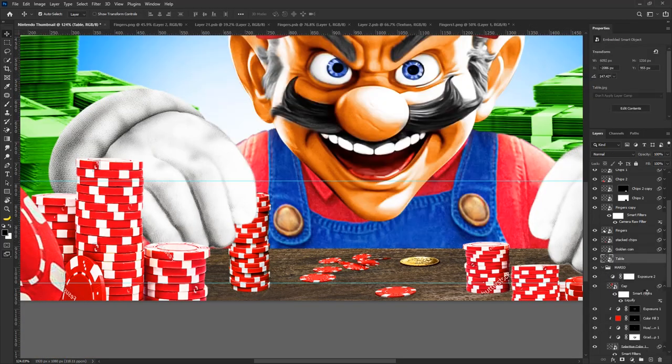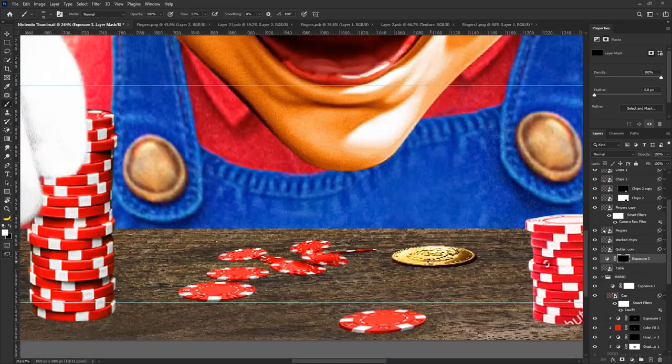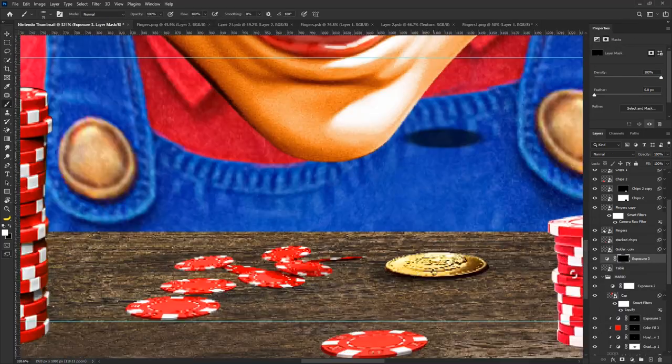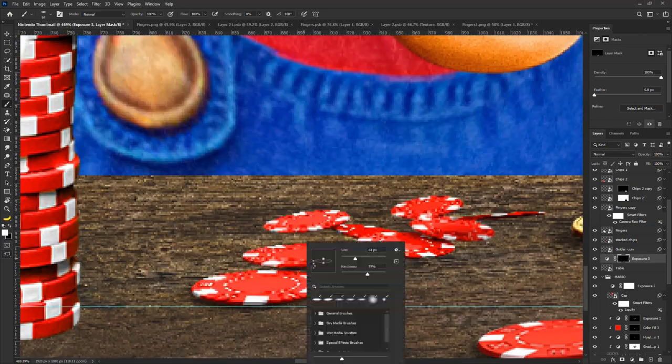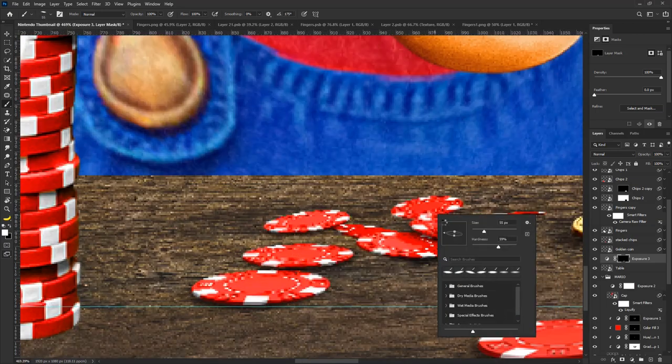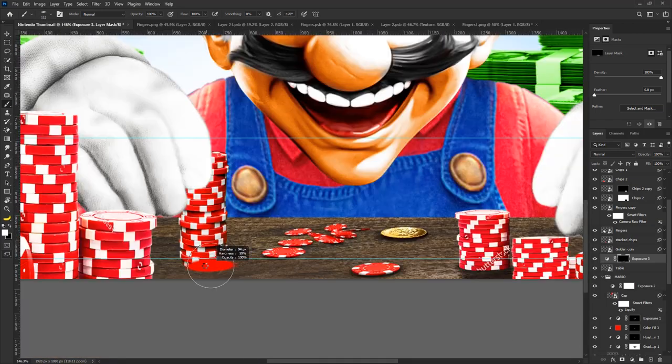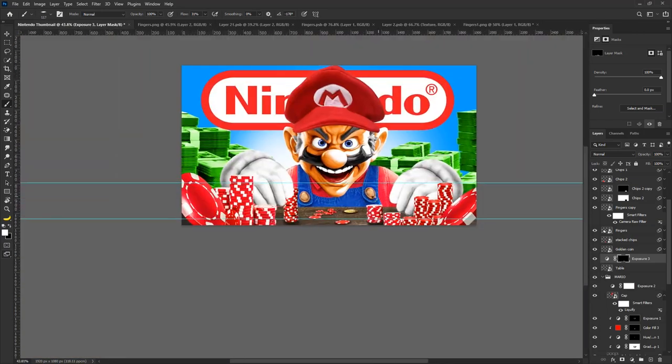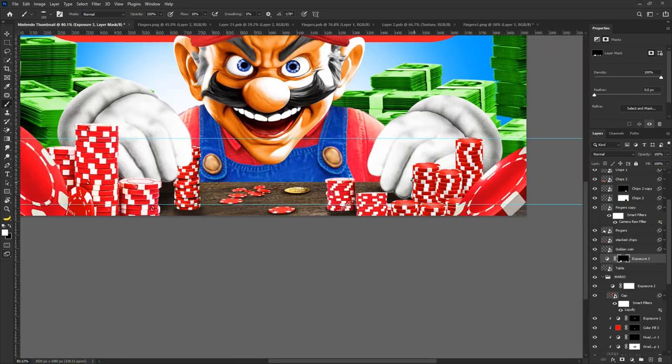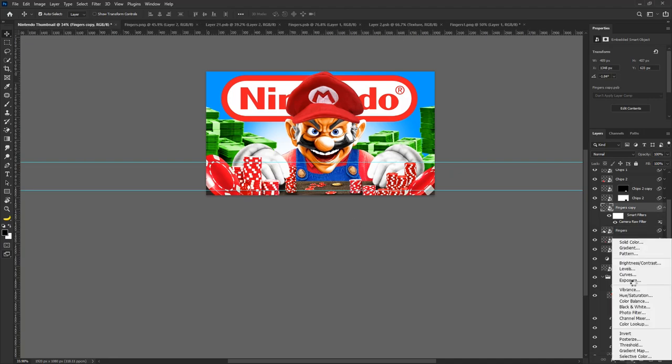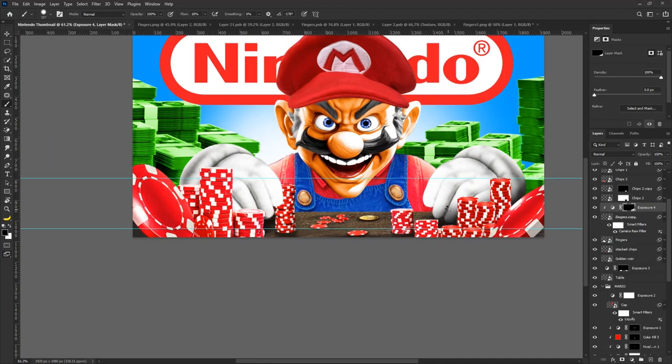Furthermore, I created another exposure adjustment layer above the table layer, reducing the exposure, then hid it. I then used a soft round brush to paint shadows cast by the poker chips.